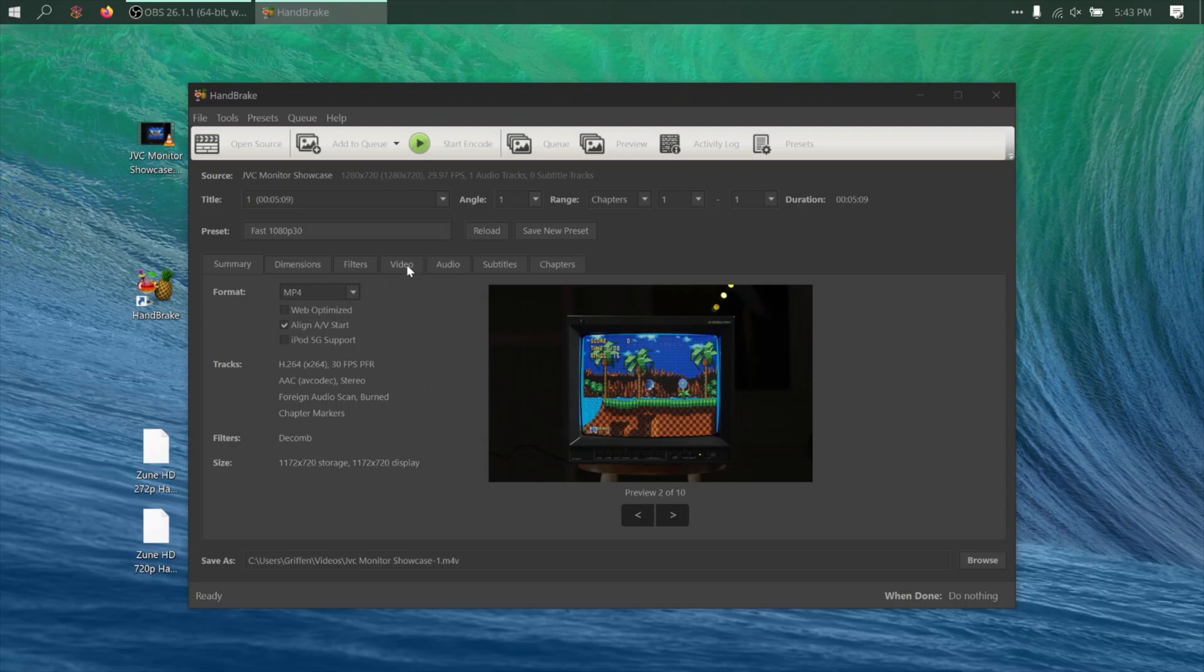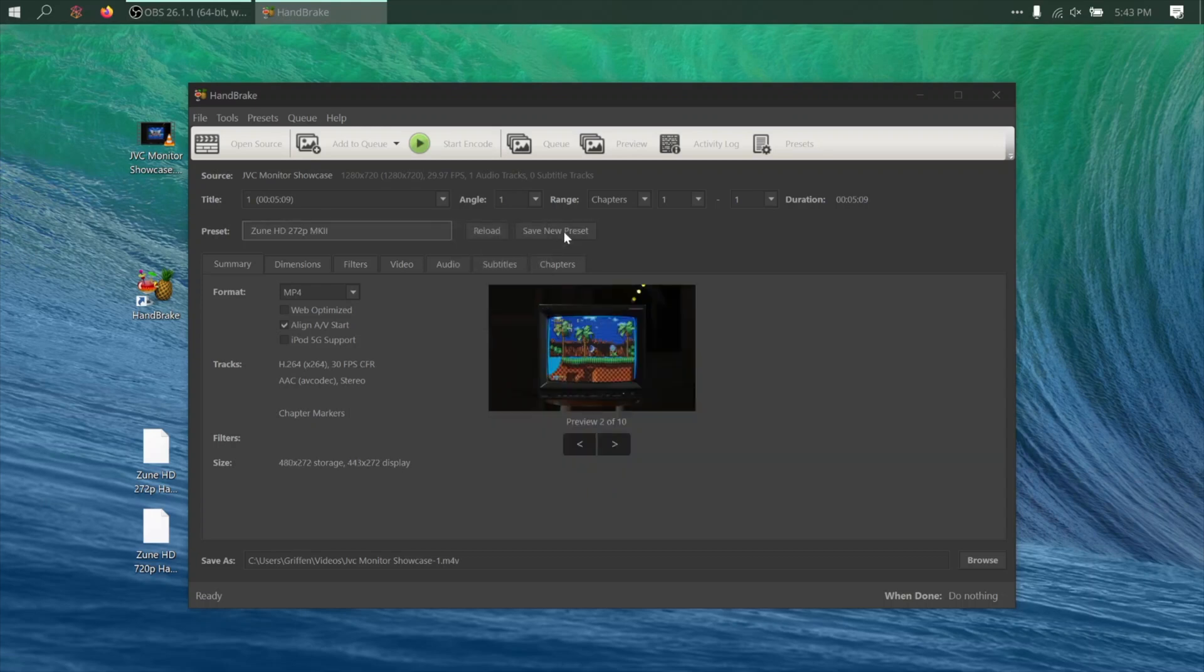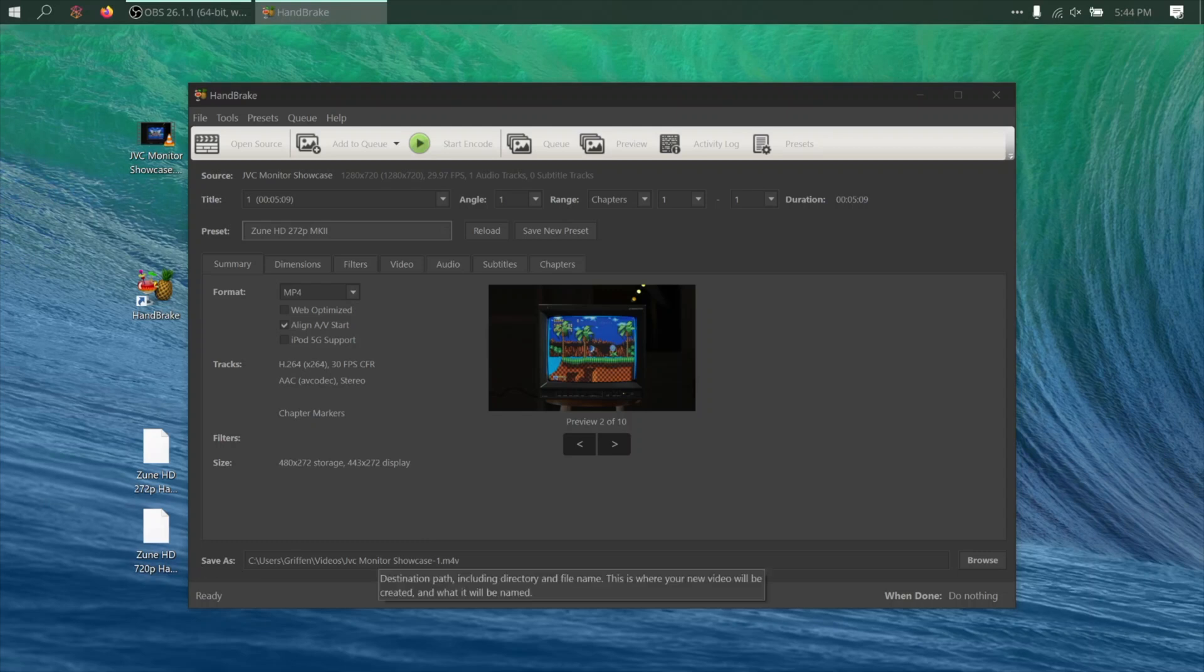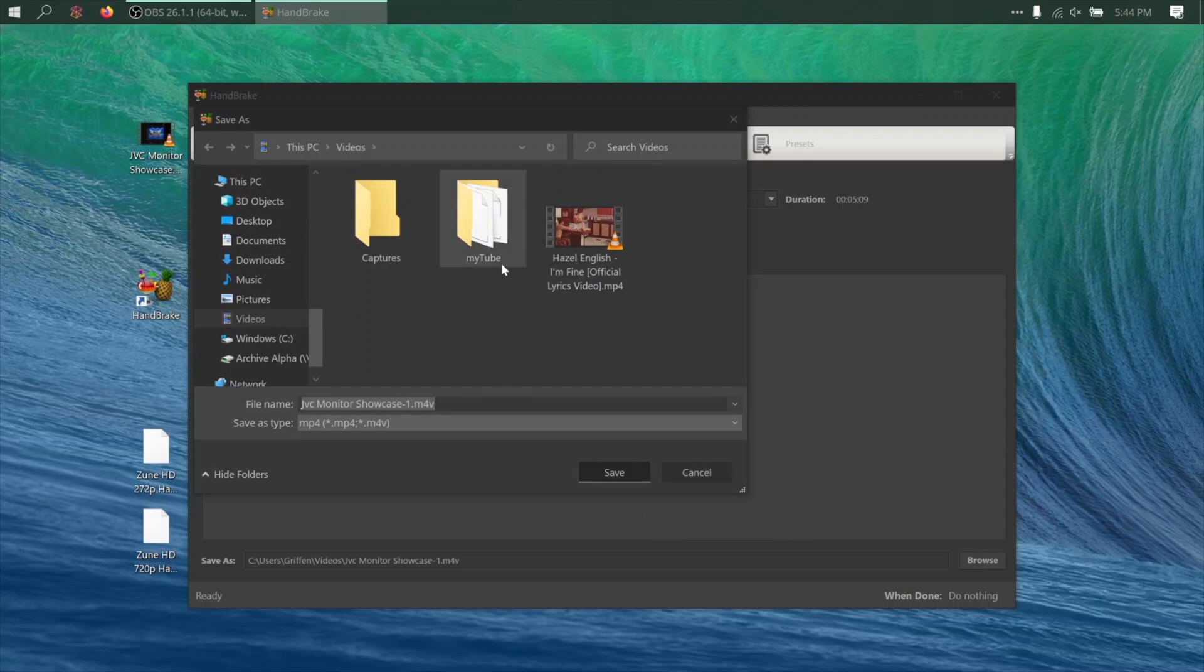And now that the preset has been added, I'll select it by clicking the Preset dropdown, then navigating to Custom Presets, and select it. Then down here at the bottom, just choose where you want the converted video to be placed on your computer. I'll put mine in the My Videos folder because that's where the Zune software looks for videos.